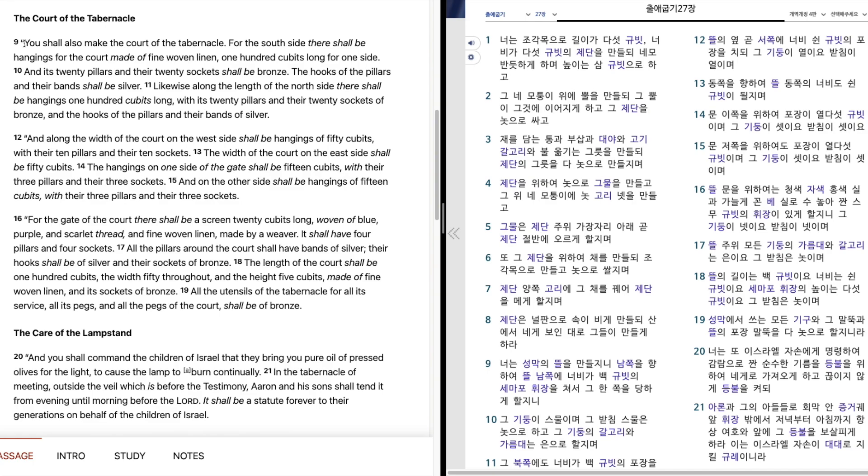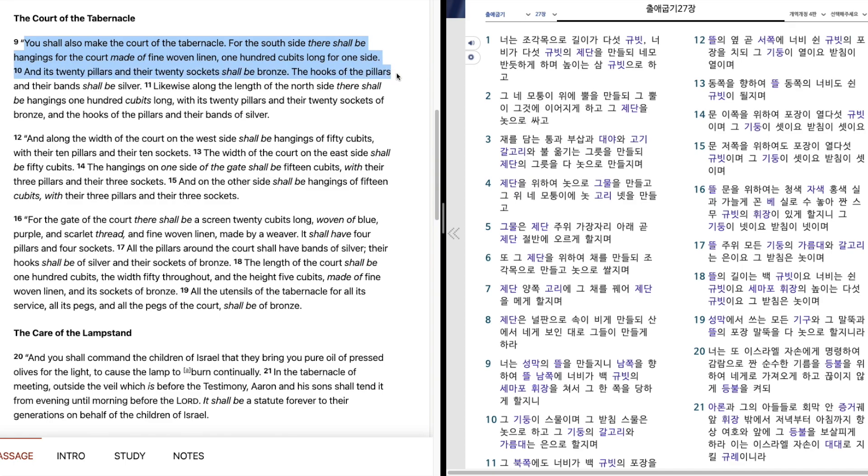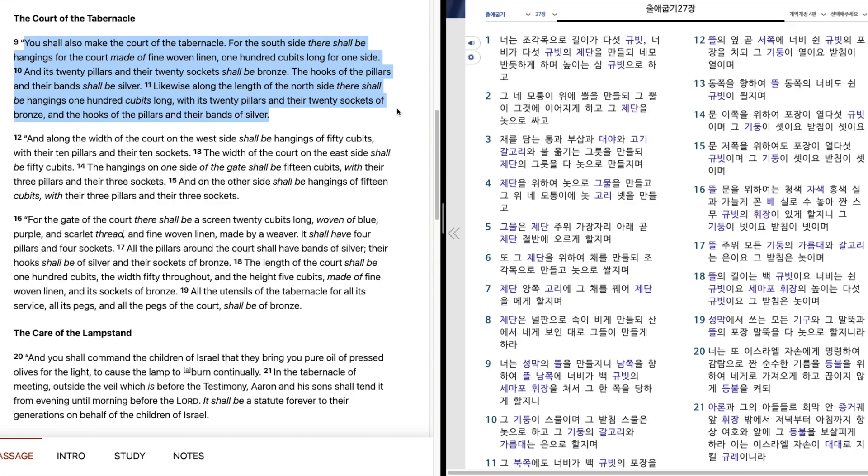You shall also make the court of the tabernacle. For the south side there shall be hangings for the court made of fine woven linen, one hundred cubits long for one side. And its twenty pillars and their twenty sockets shall be bronze, the hooks of the pillars and their bands shall be silver. Likewise, along the length of the north side there shall be hangings one hundred cubits long, with its twenty pillars and their twenty sockets of bronze, and the hooks of the pillars and their bands of silver.